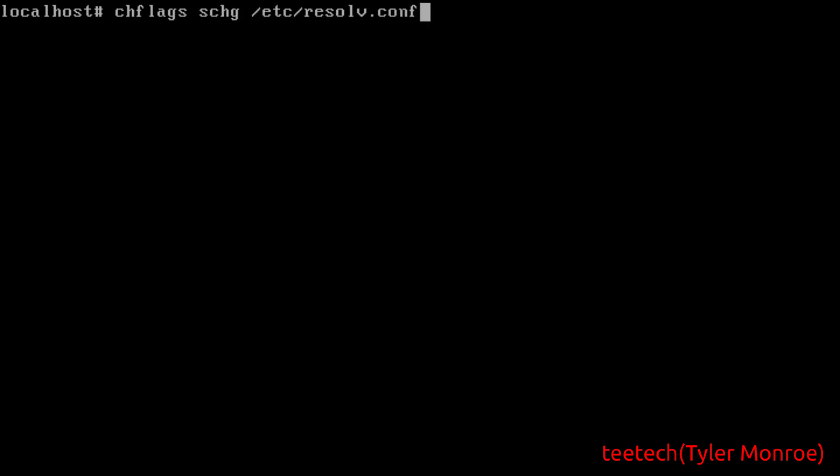Most times unless you rerun the DHCP client on boot the file will not change so you don't necessarily need the flags but that's just my preference. But with all that I'm Tyler with TTech, I do hope you found this video helpful and have a very nice day.